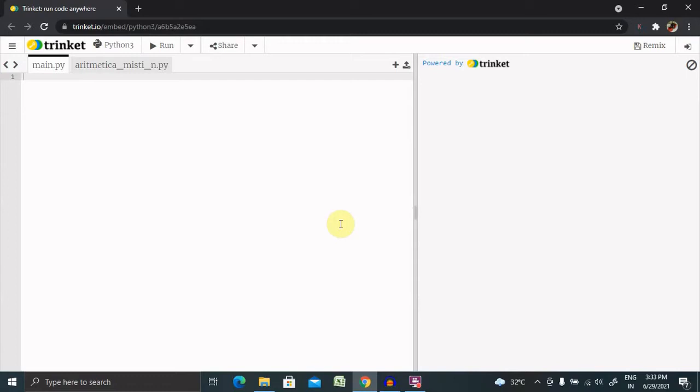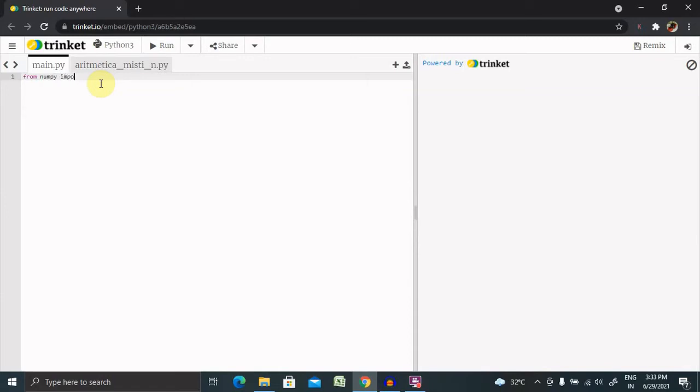To perform random permutations, we need to import the required libraries. First, from numpy import random, then import numpy.